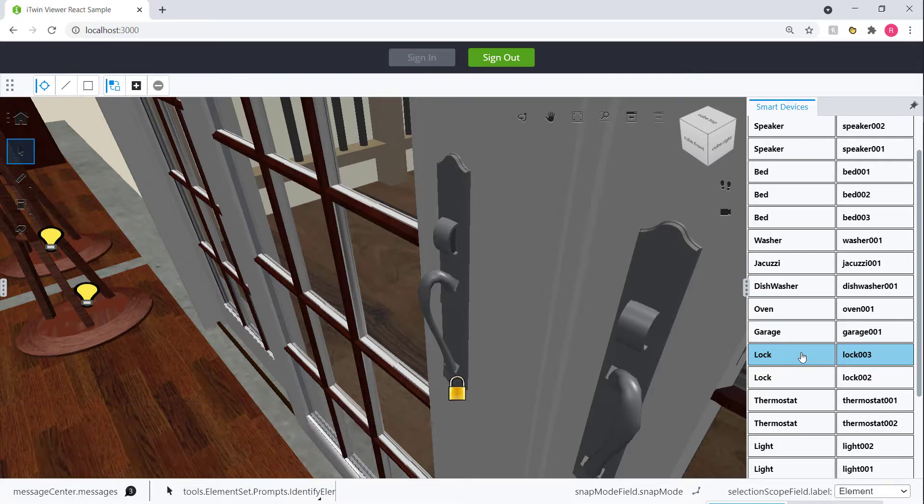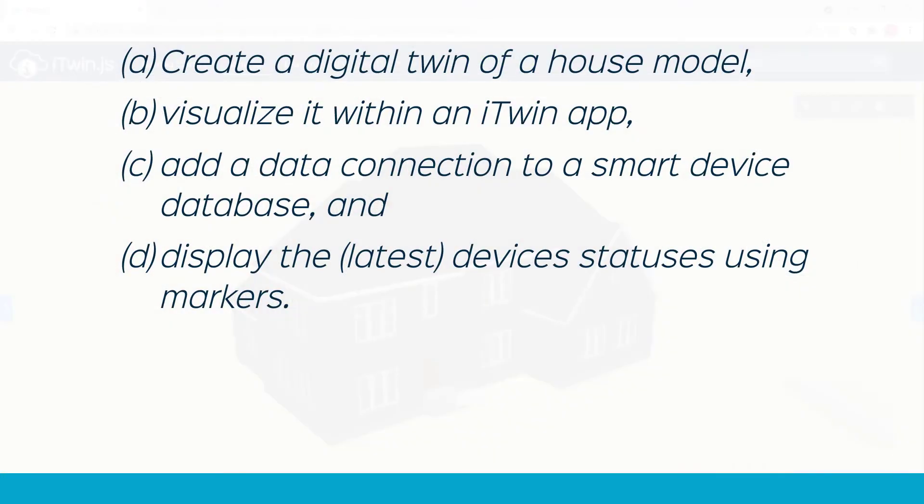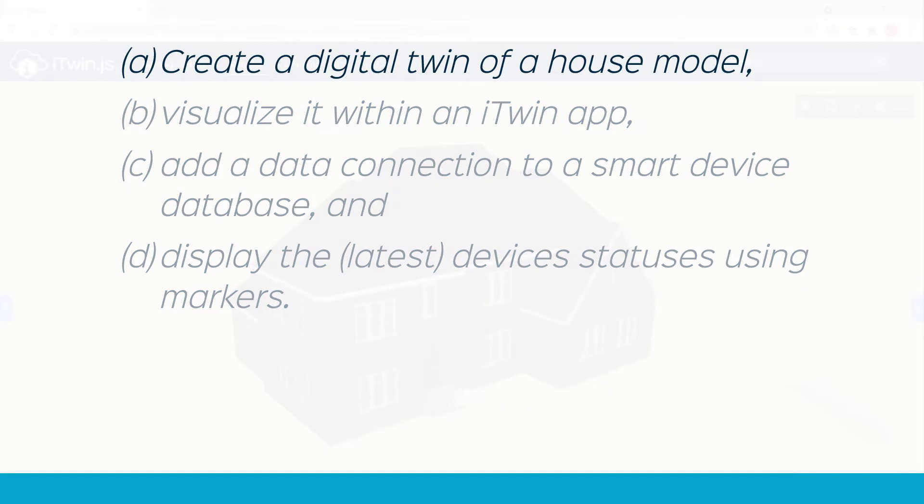So now let's do a quick recap of everything we did to get to this place. We started out with this use case, which we broke down into four parts. The first part was to create our digital twin out of our DGN file.